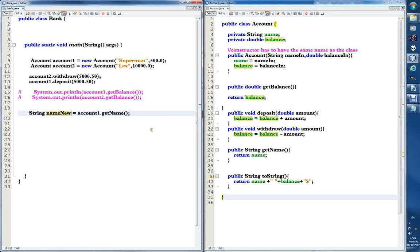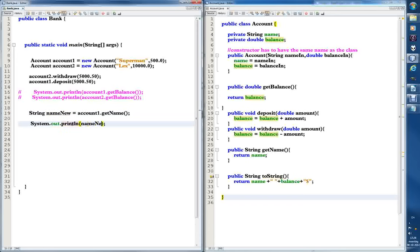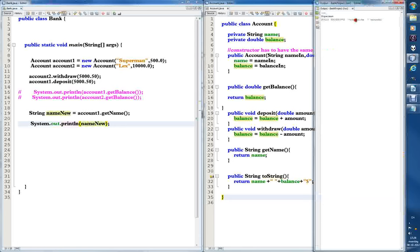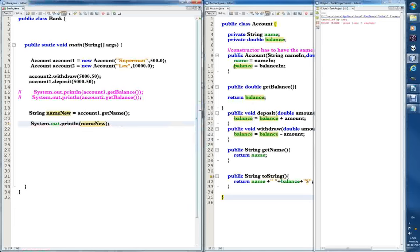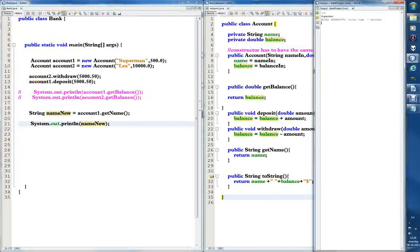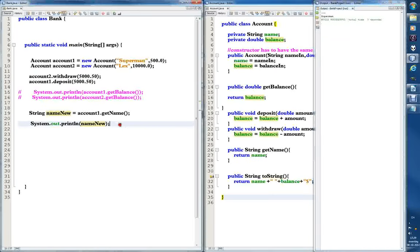We could call this variable nameNew and it would still work — they don't need to have the same name. So we can just print nameNew and run it. F6 — and it prints 'superman'. It does the same thing.